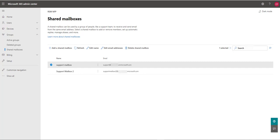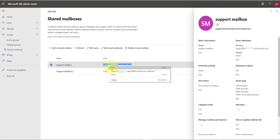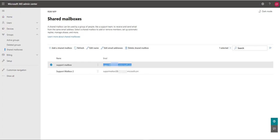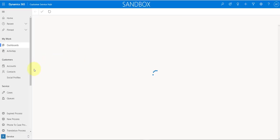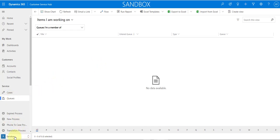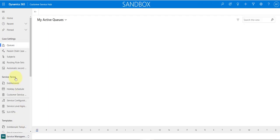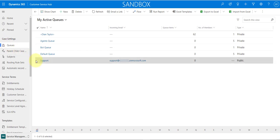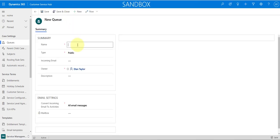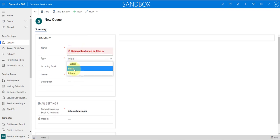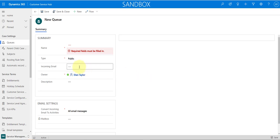The next thing we're going to do is create a queue in Dynamics 365 and use that email address. So navigate to the Customer Service Hub, go to Service Management, and you'll see your queues. Click New, put in a name, choose the type — whether it's a public or private queue — and then put that email address in there and save.